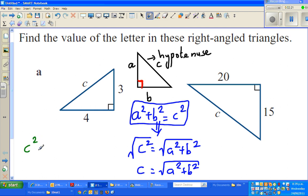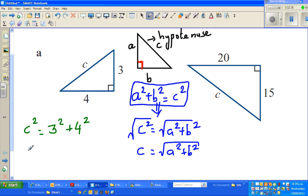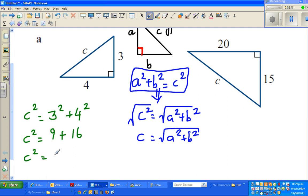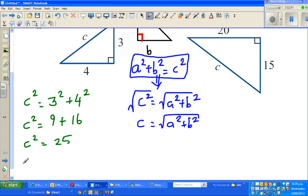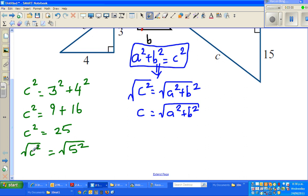Using this formula, can I say C squared is equal to 3 squared plus 4 squared? You may think, why didn't I write 4 squared plus 3 squared? You can write it either way — it doesn't make any difference because you're adding them. So C squared is 9 plus 16, which is 25. The square root of C squared equals the square root of 5 squared, so C is equal to 5.